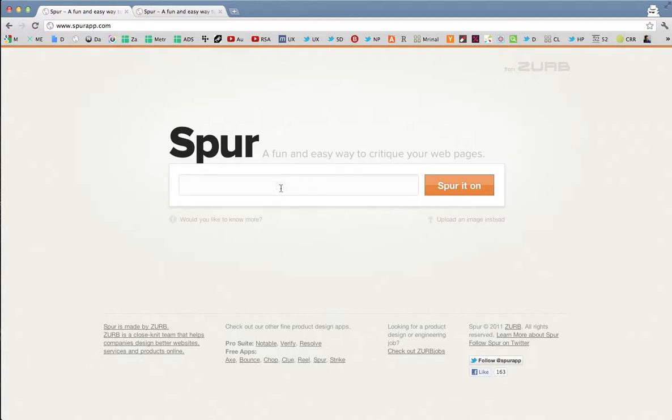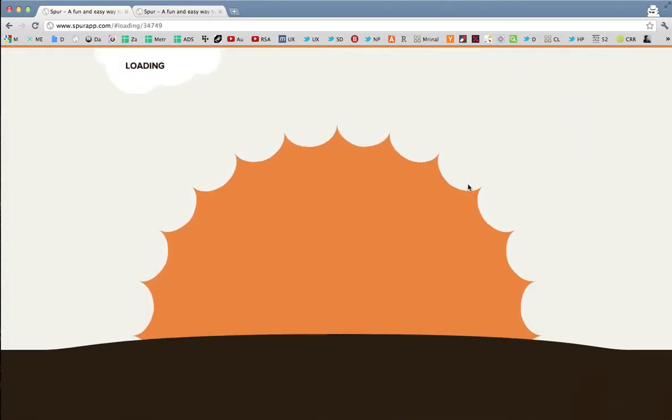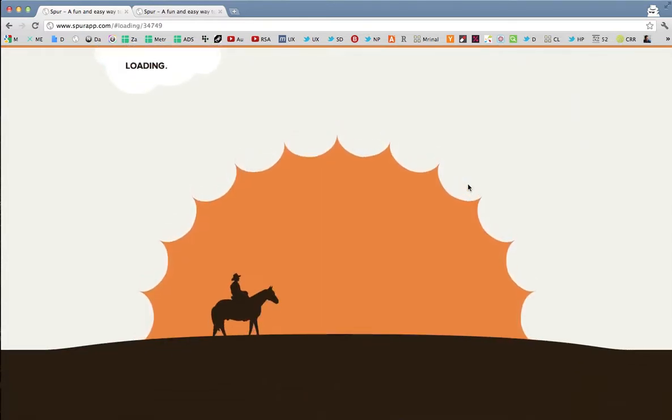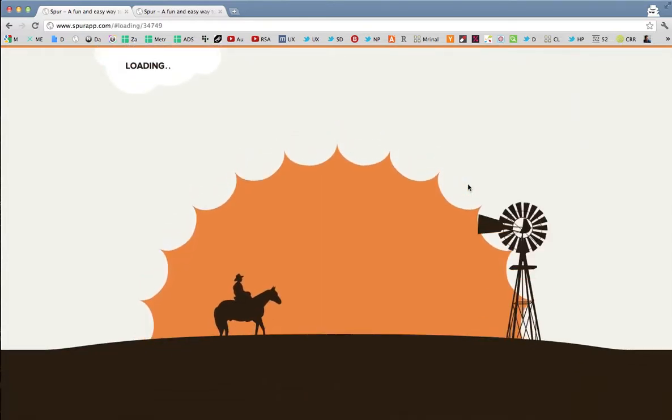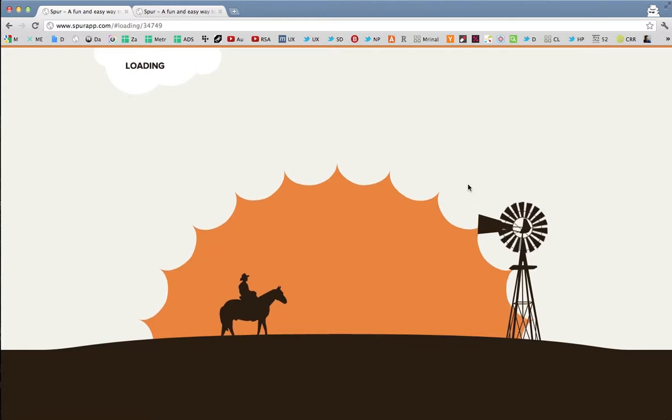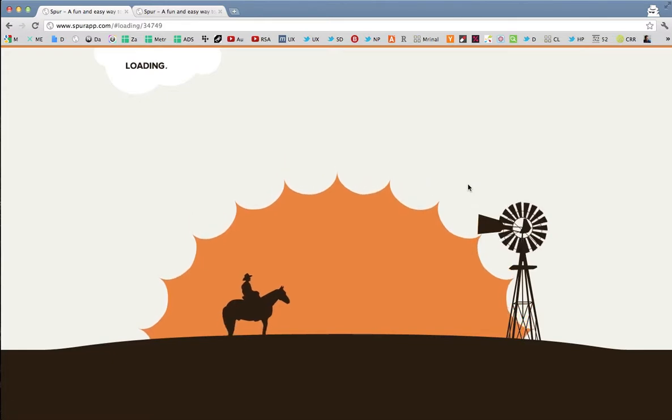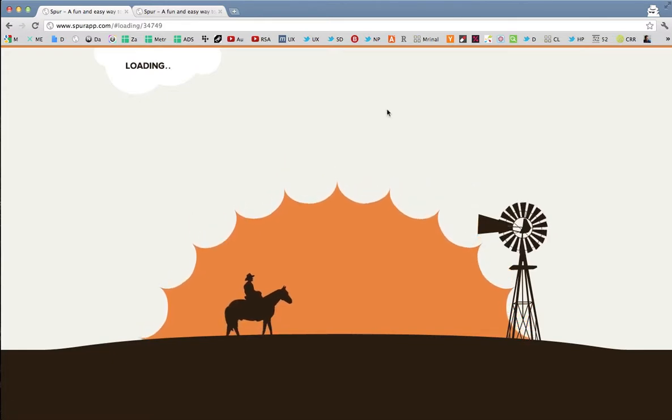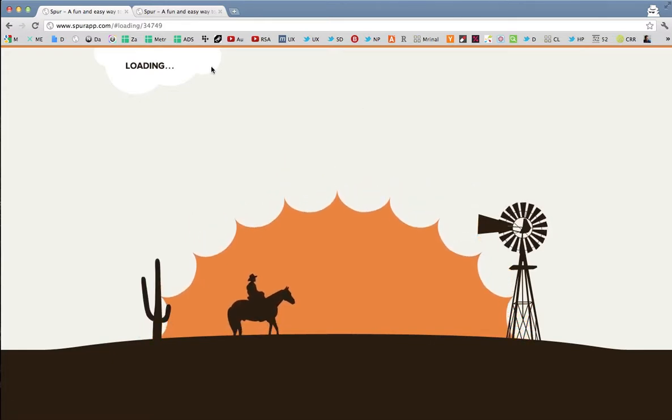You can just type in your URL in here and you can say Spurr it on and then the website will capture the screenshot of your website design. You can also upload your mockups, your images, whatever you're working on here.